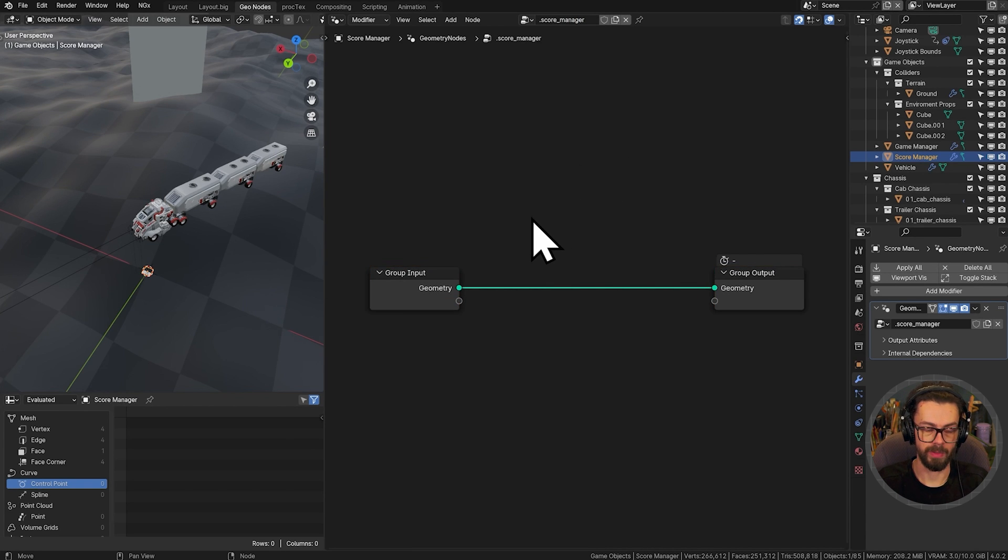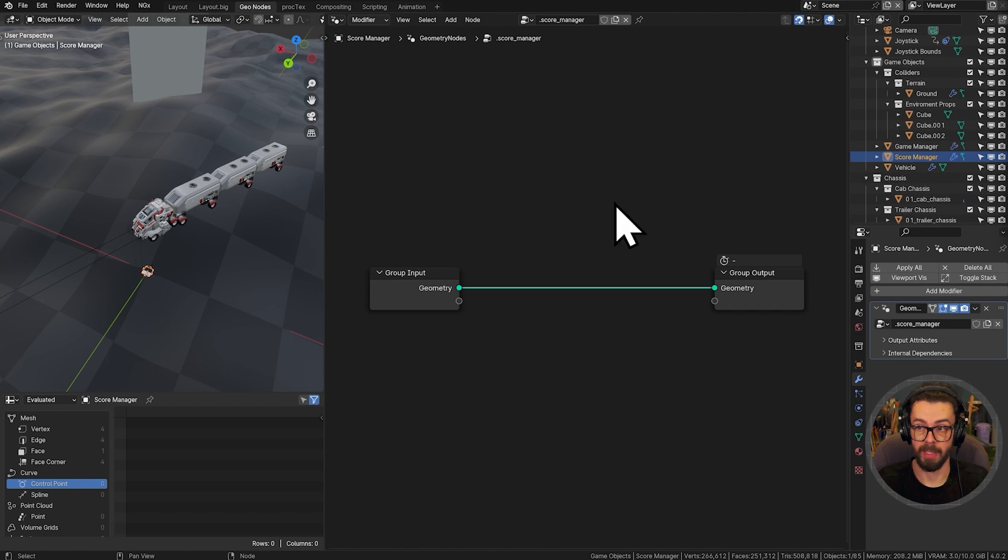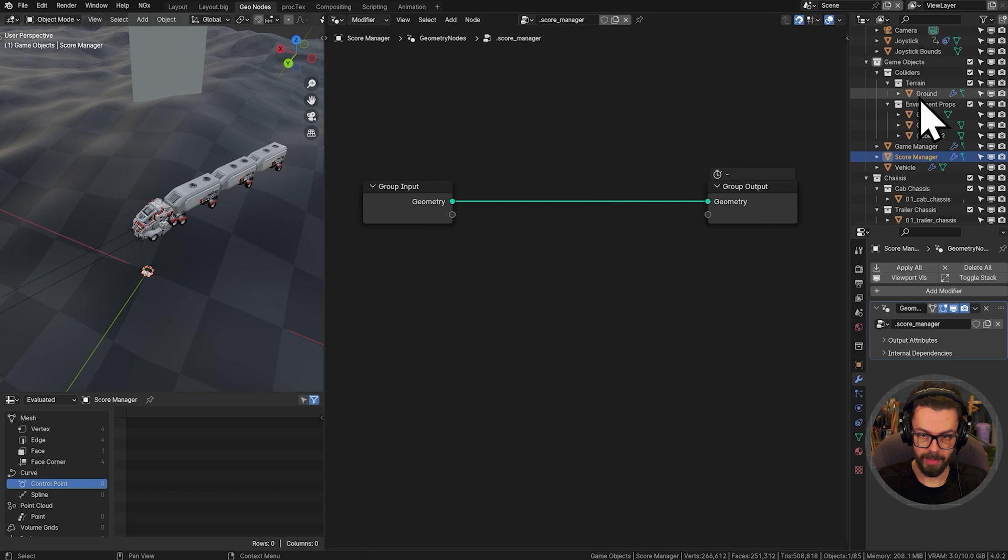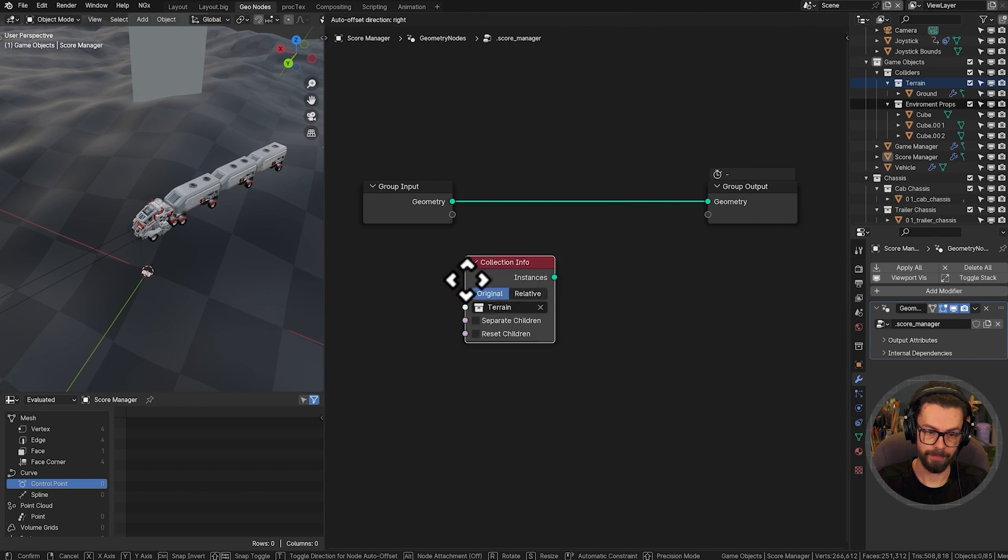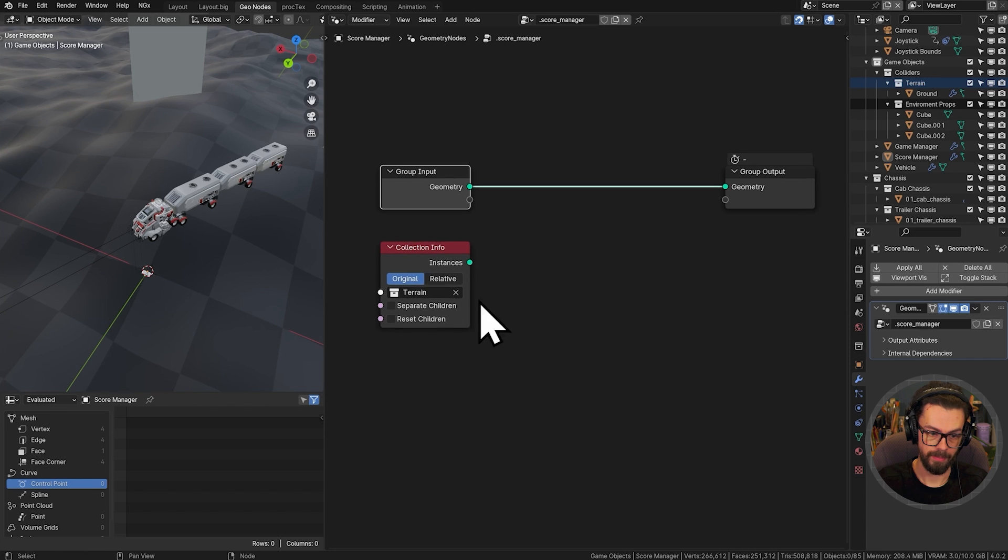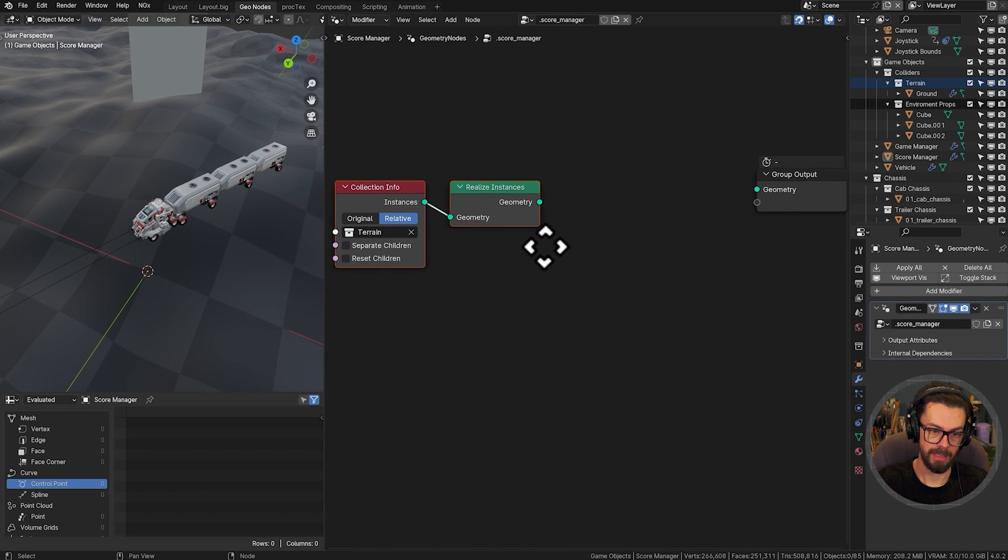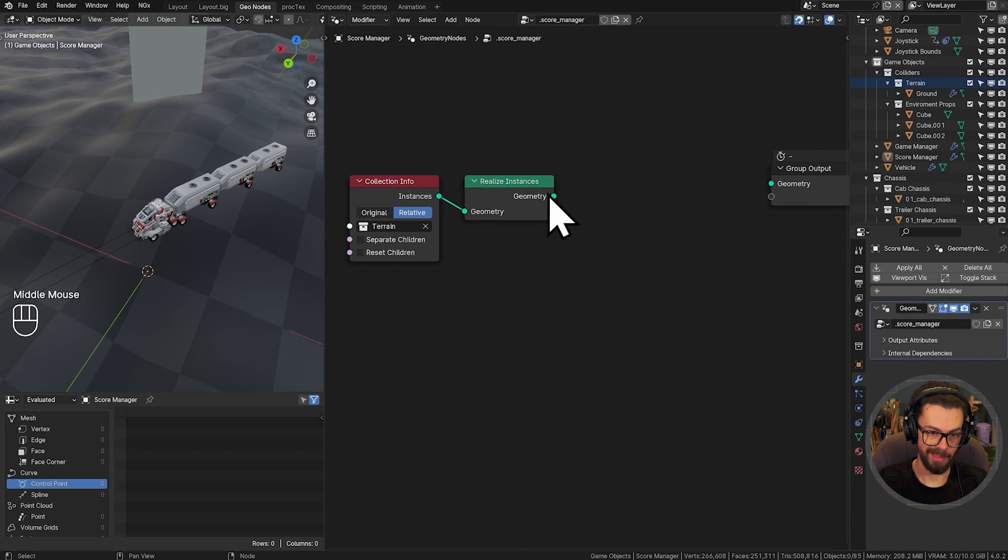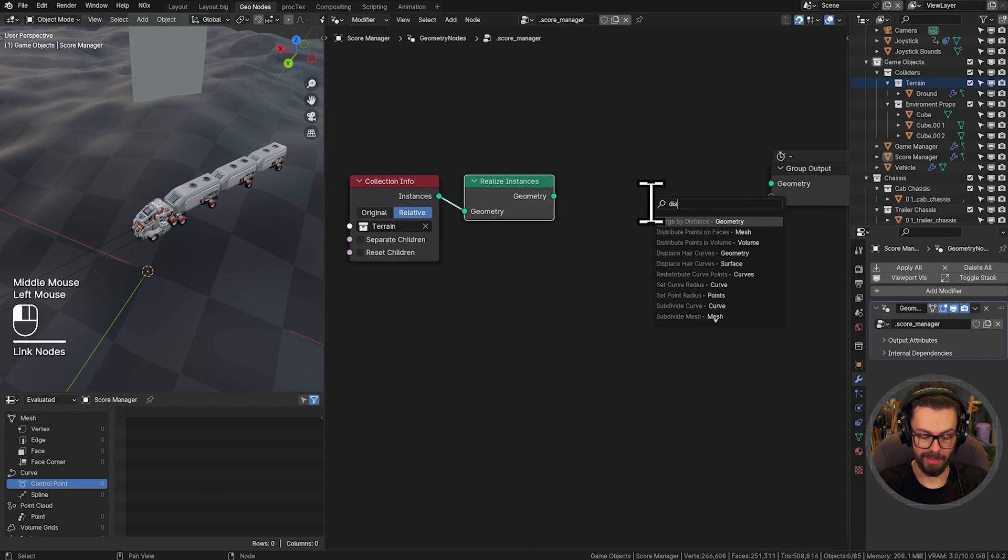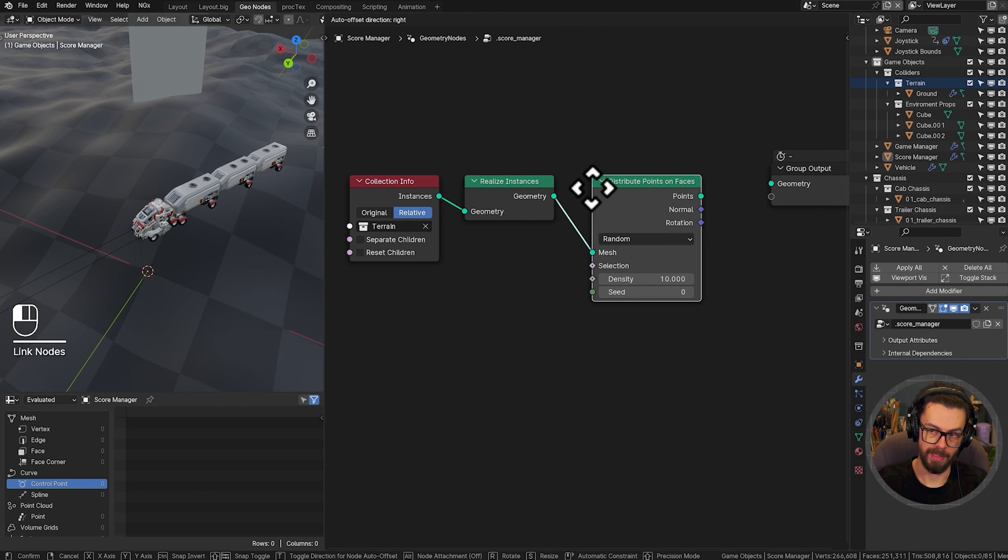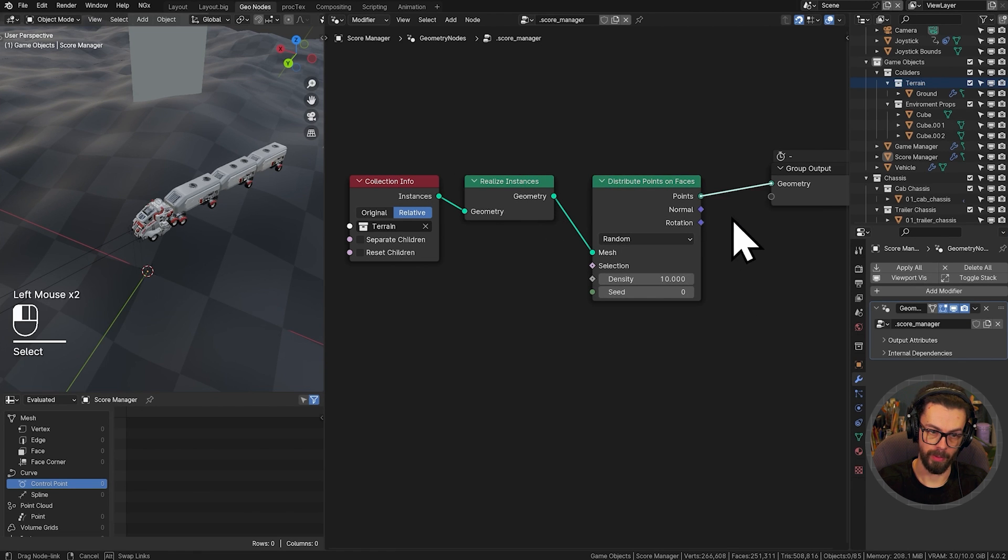And what we want to do is essentially just distribute points on the surface of the mesh. So let's grab our terrain collection. And we will set this to relative. We will realize the instances. Once we've realized the instances for the ground, let's go ahead and distribute points on those faces. And let's just view what we've got.